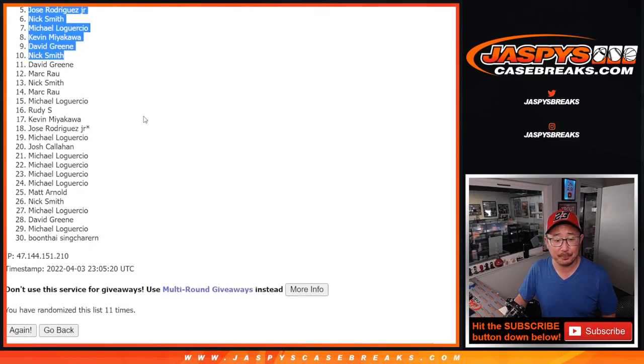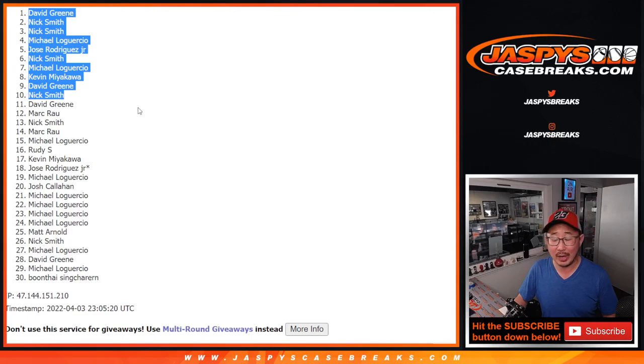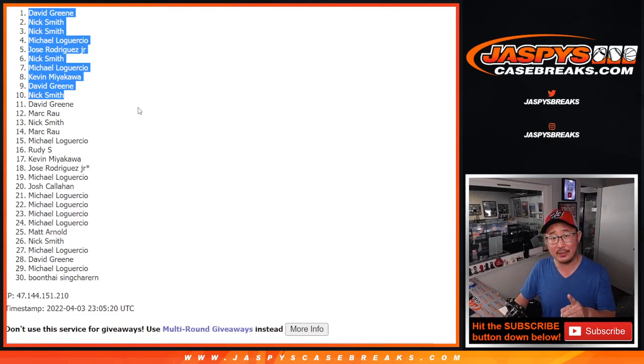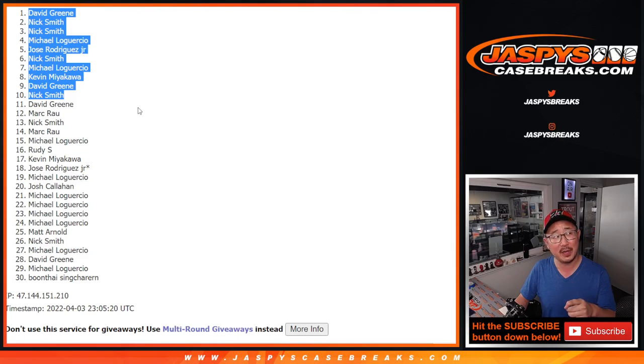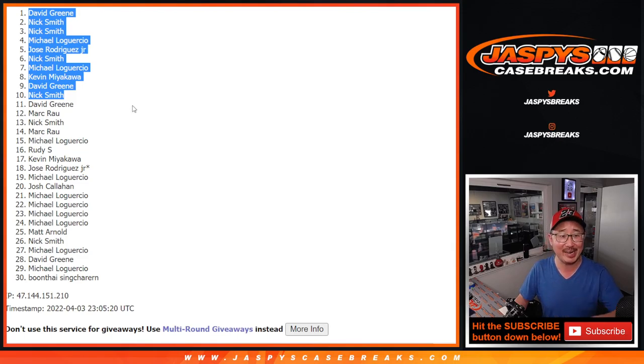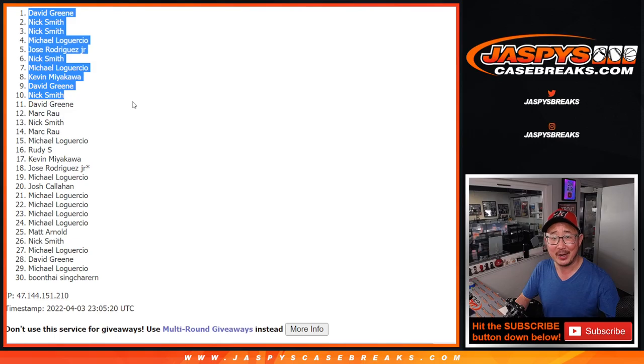All right, gang. We got one more of these giveaway breaks to do. Then I think maybe a spot or two straight up, or maybe those spots are gone. Maybe it's just a filler. I don't know. Check it out on jazbeescasebreaks.com, and I'll break that with you later tonight. Bye-bye.